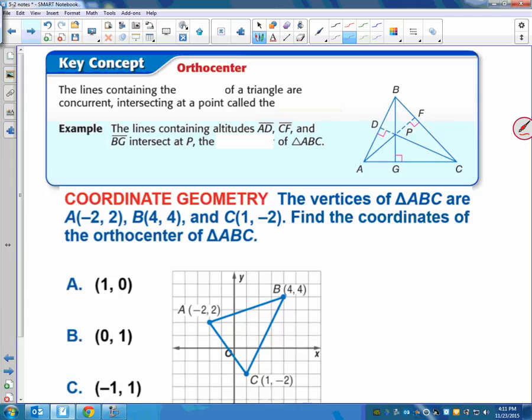Alright, I've got one more word. For the altitudes of a triangle — from the vertex to the opposite side making a right angle — these are concurrent lines, and where they intersect is called the orthocenter. So now we have the incenter, the circumcenter, the centroid, and the orthocenter. There's no special ratio relationship for the orthocenter. It just says the lines containing the altitudes intersect at a point called the orthocenter. But we do know they're perpendicular, so we can use what we know about perpendicular lines and their slopes to find points.